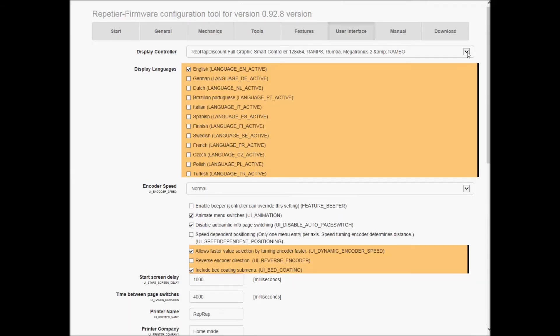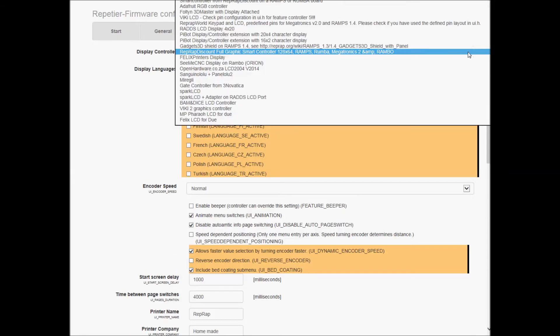Okay, and this is where I got it wrong. So this is the displays that are supported, and the display I picked the first time was the Smart Controller from RepRap Discount on the RAMPS or Rumba board. That wasn't correct.